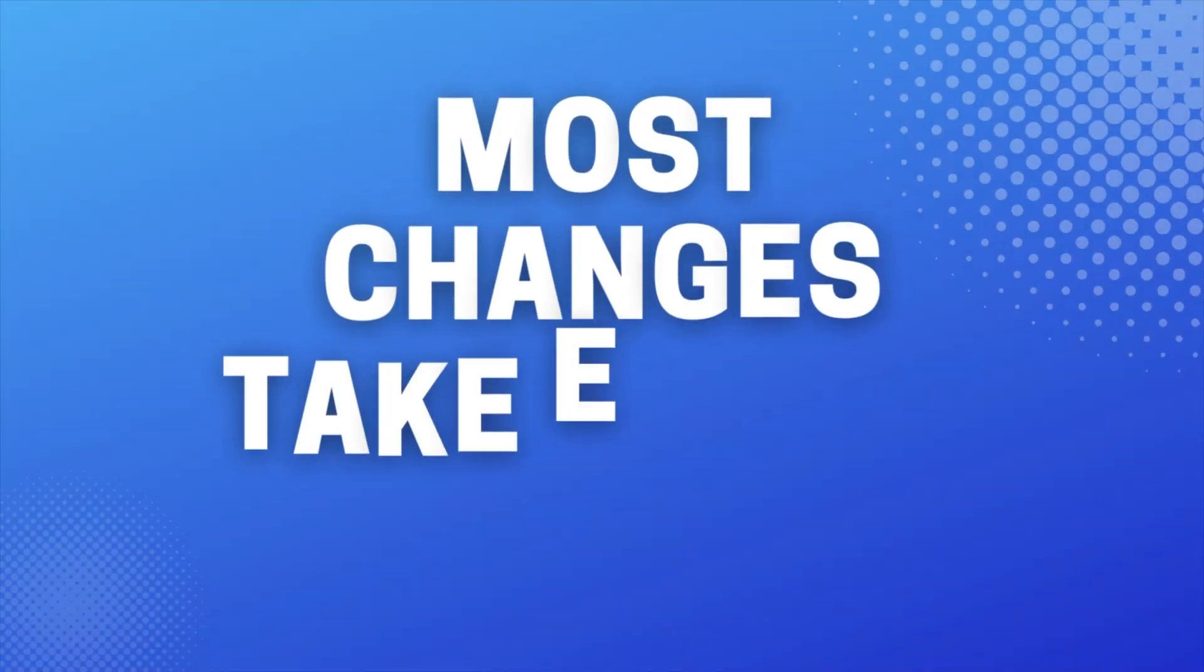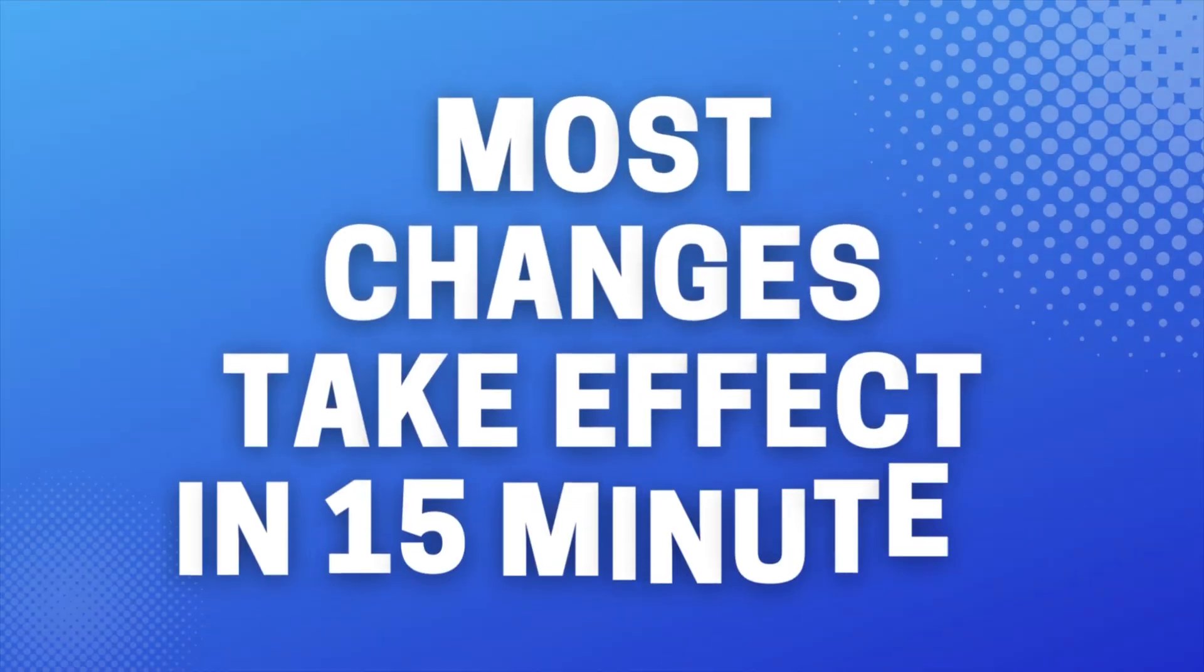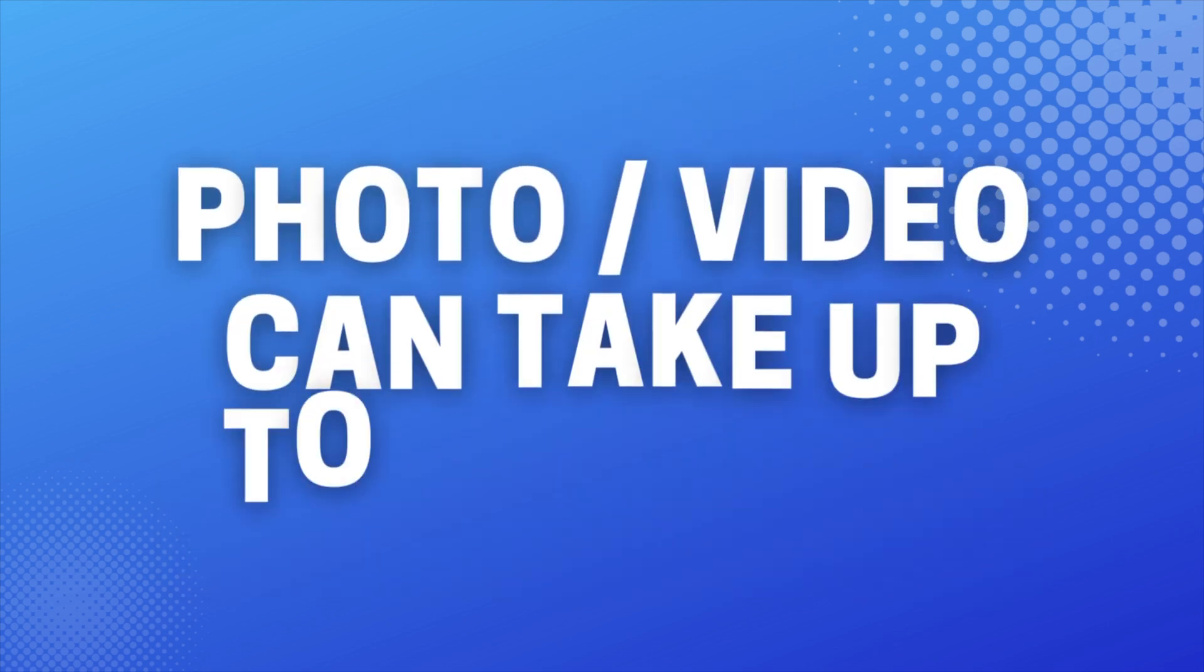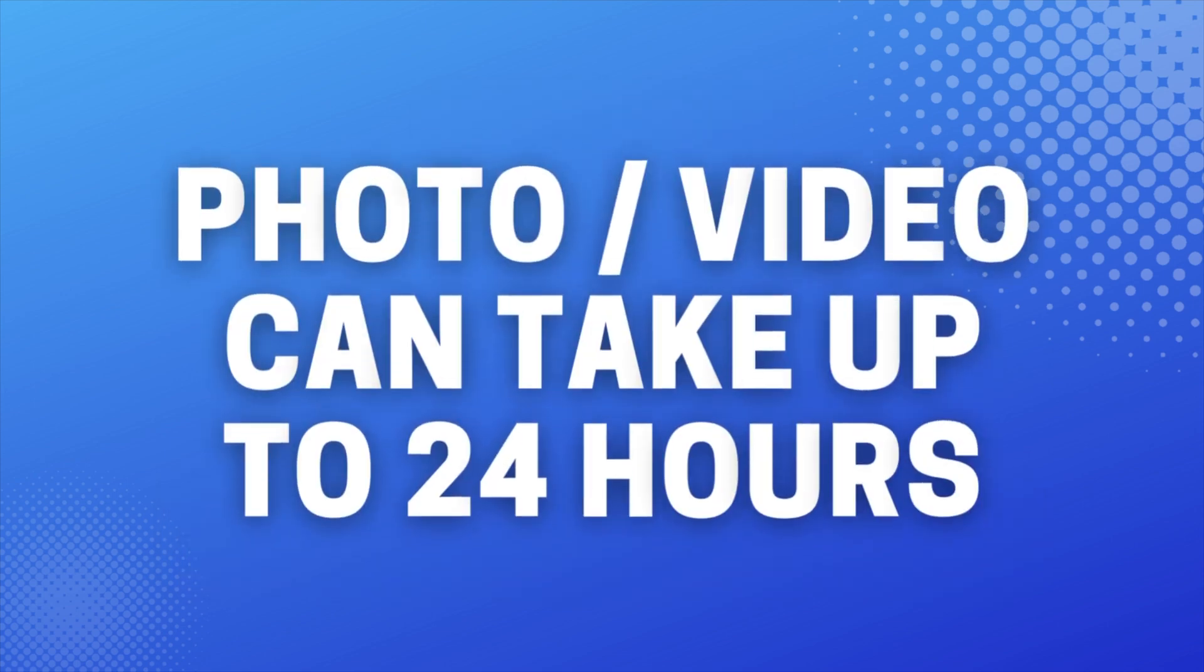Most changes, you should be able to see it take effect to your listing in about 15 minutes or so. Other attributes like images or video can take up to 24 hours. And that's it! You've successfully made changes to your Amazon product listing using a flat file.